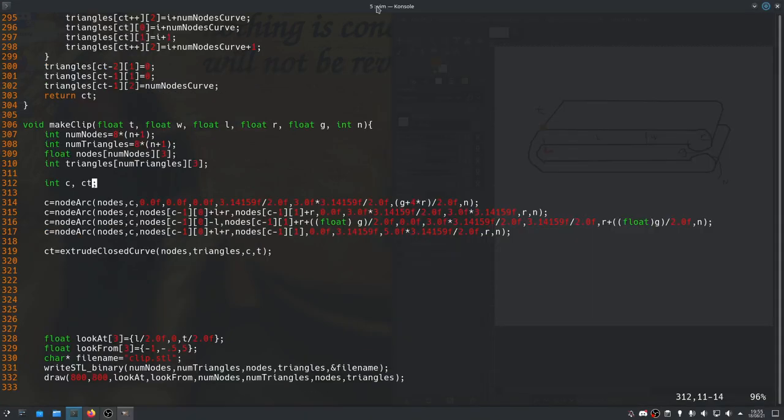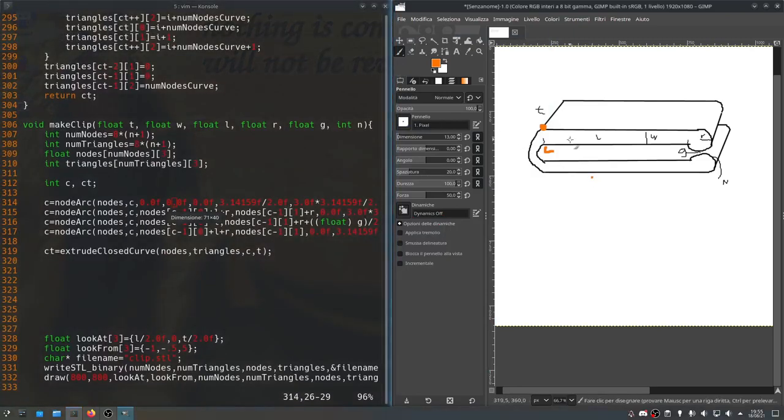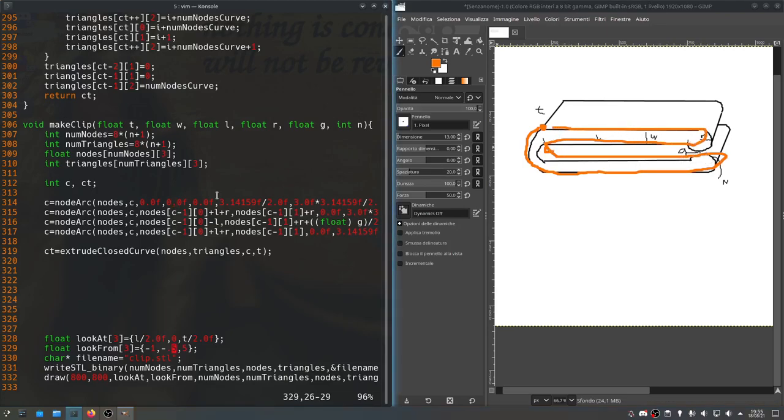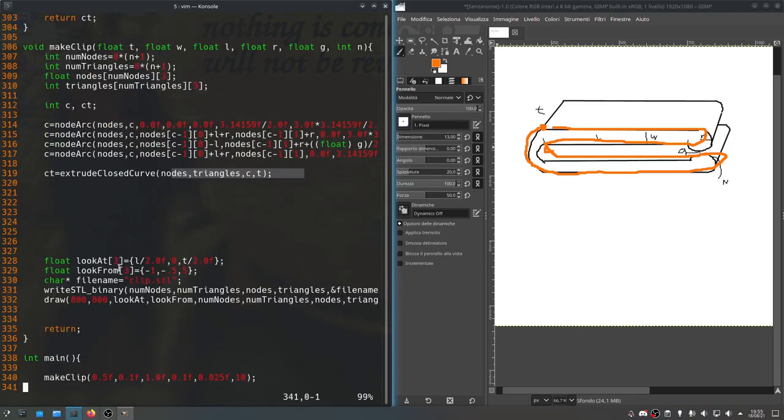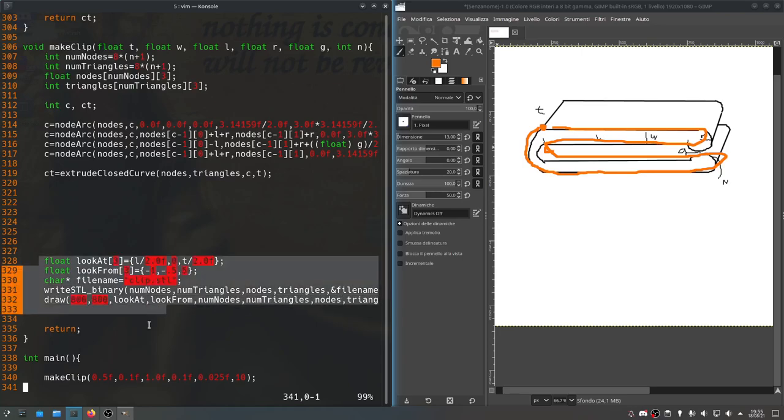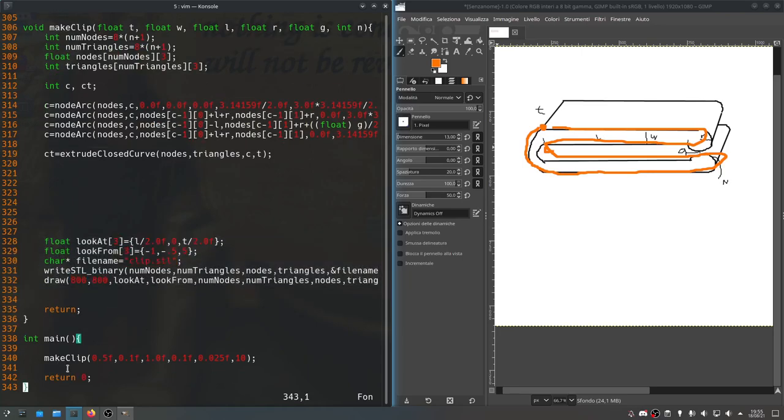Okay, I put in all these nodeArc functions with the values of the parameters which would correspond to this kind of a traversal of the outside of the model. I hope they're all right. Then I went ahead and I extruded it with the parameter we just talked about. And then I put together this look at, look from, like we had before. A file name, write stl, and then a draw function here. So this is what we had below here before. I just remade it up here on top.